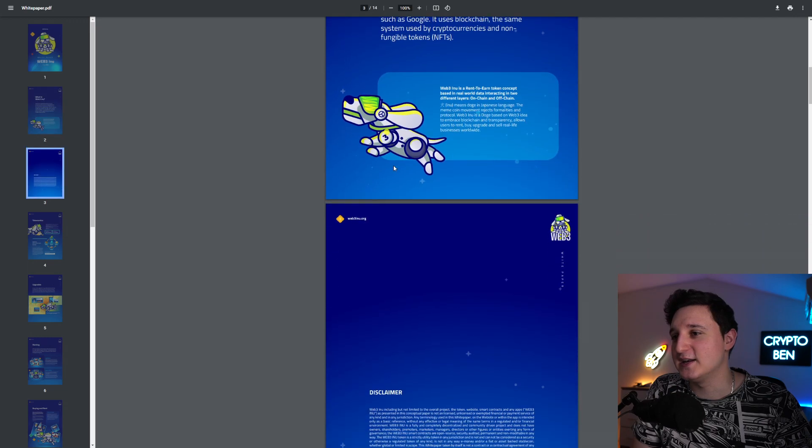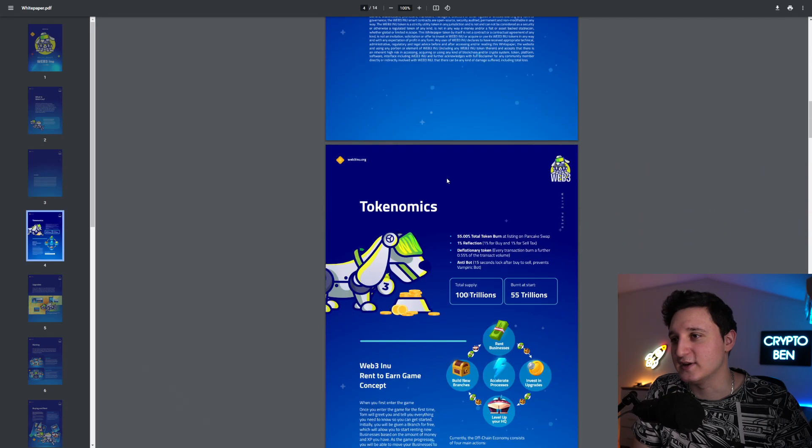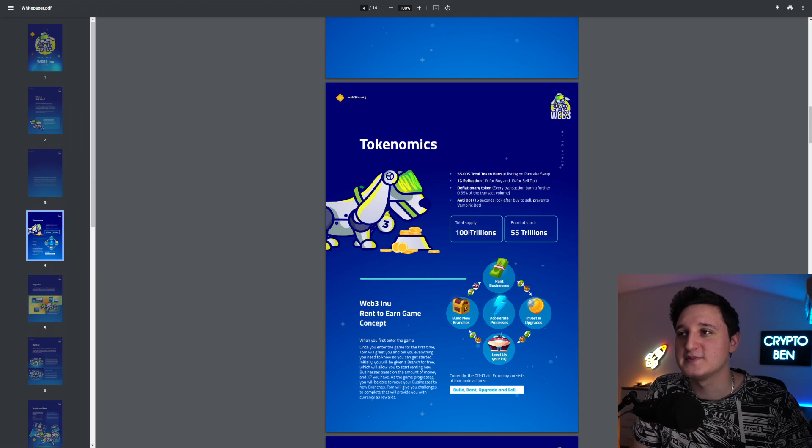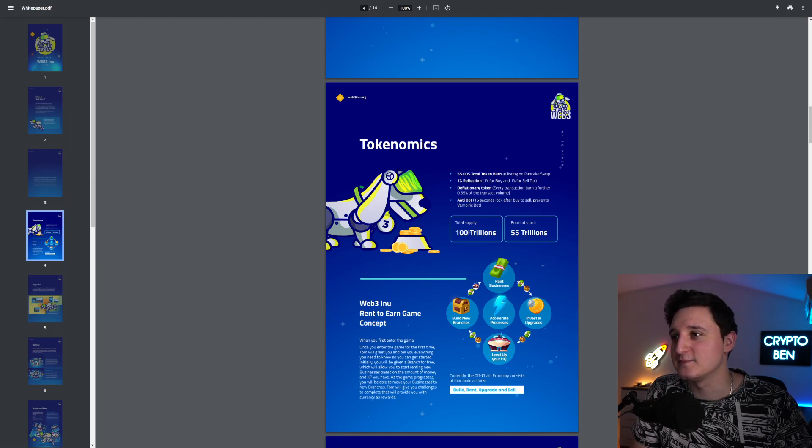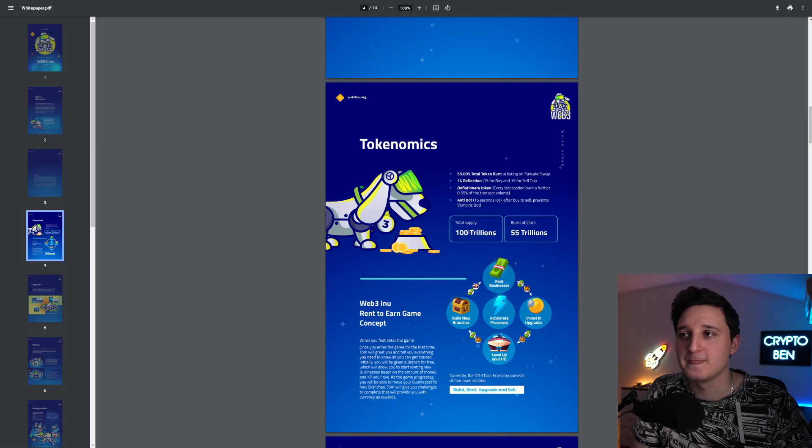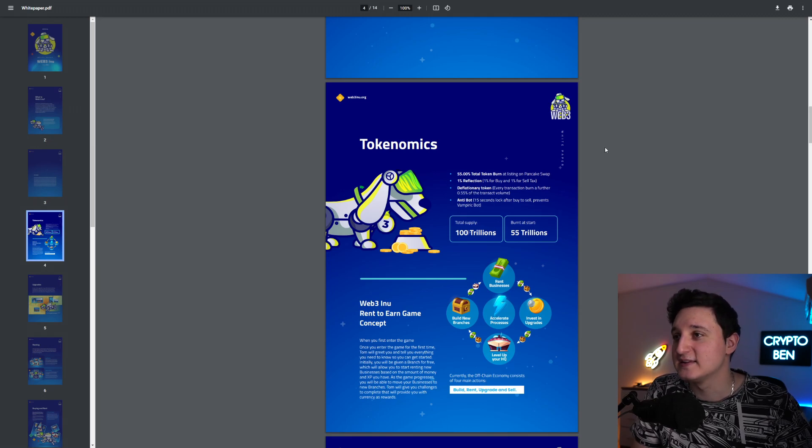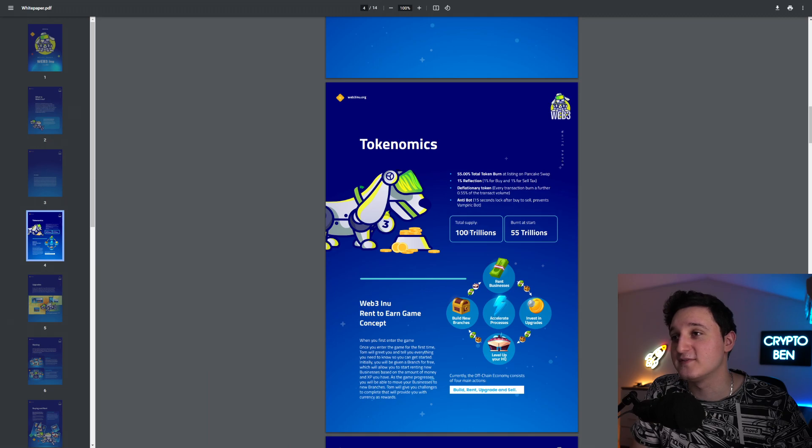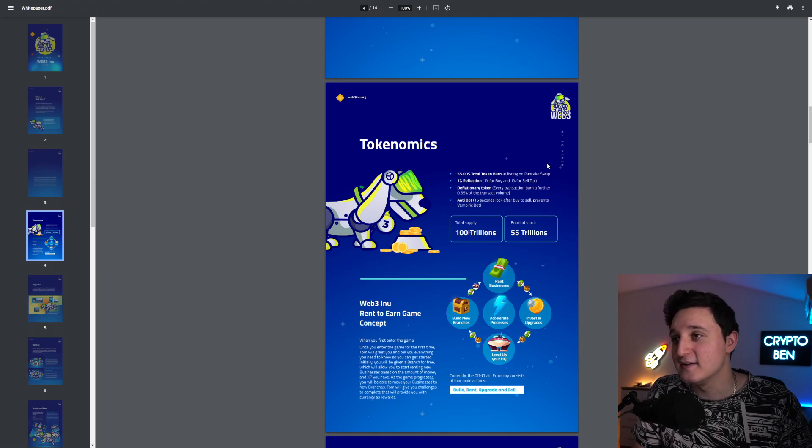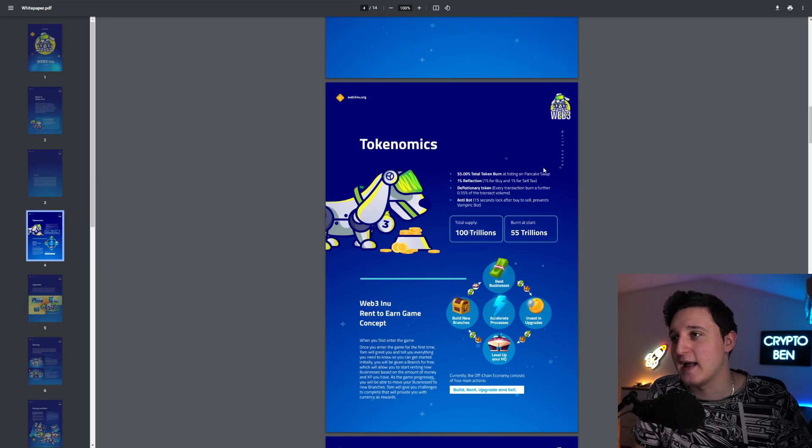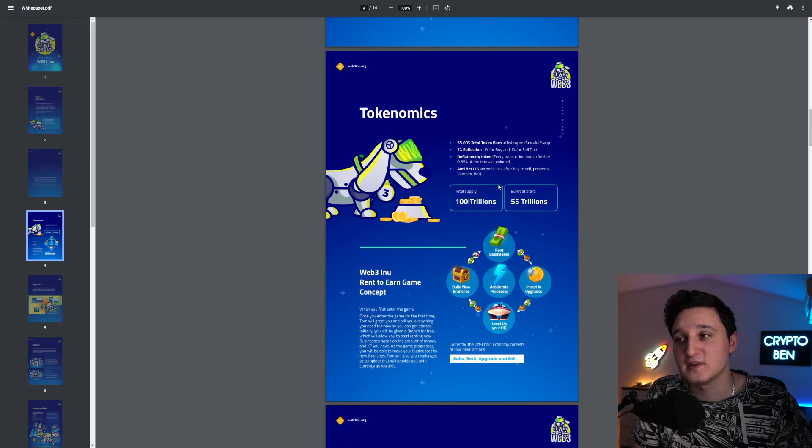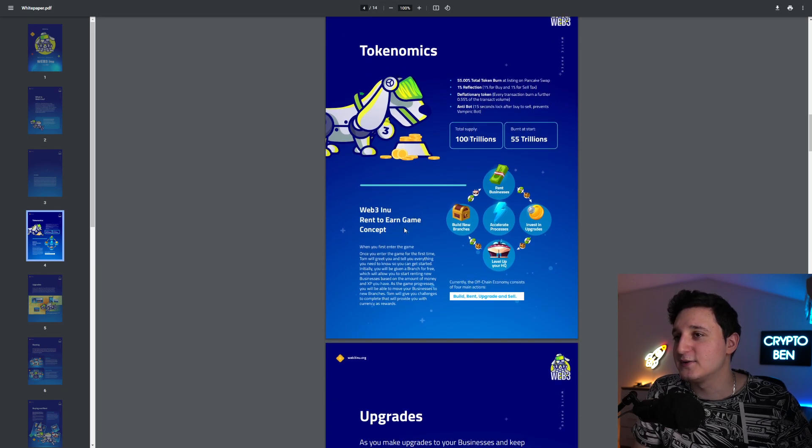What is Web3 Inu? We do know about this. Tokenomics, let's talk about this again. 55% of total token burn at listing on PancakeSwap. That's awesome. 1% Reflection. The more you hold, basically, the more you get. The deflationary token. Every transaction burn a further 0.55% of the transaction volume. Antibot. 50 seconds locked after buy to sell. Prevents Sniper Bots. That's pretty cool, it's pretty good.